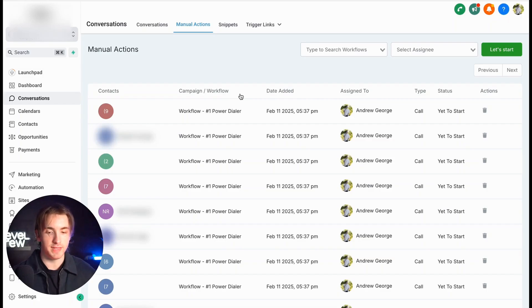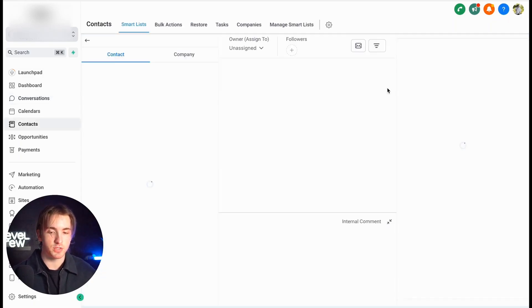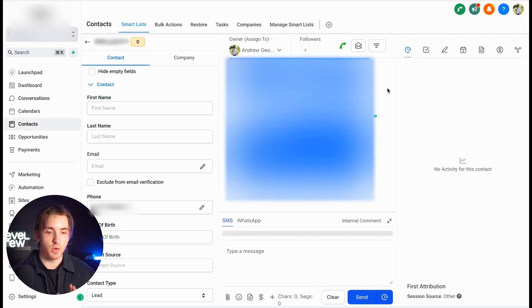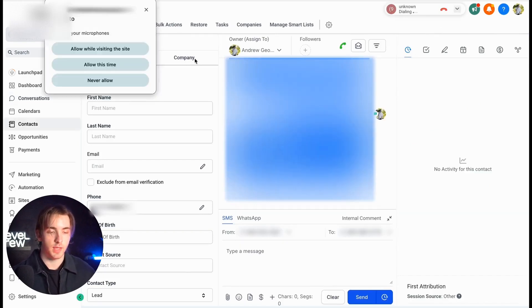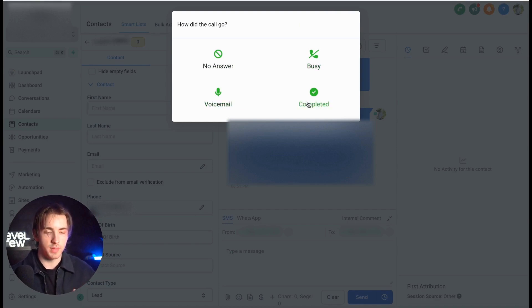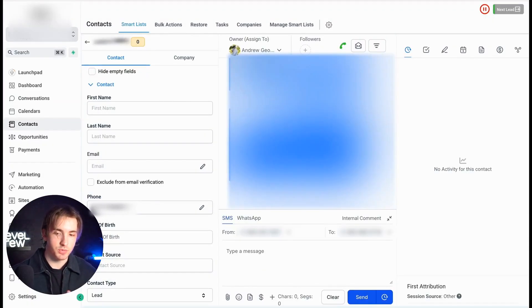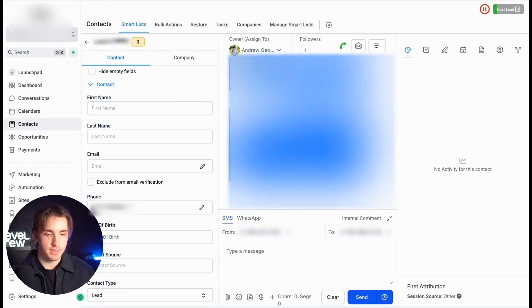This makes it really easy for us to simply click 'Let's Start.' What it's going to do is automatically dial this number — it'll use the microphone from your computer. We went ahead and ended that call, and then right here we can select whether it was a no answer, busy, voicemail, or completed. Let's say it was a no answer. Then as soon as we click this, it's going to move on to the next lead.